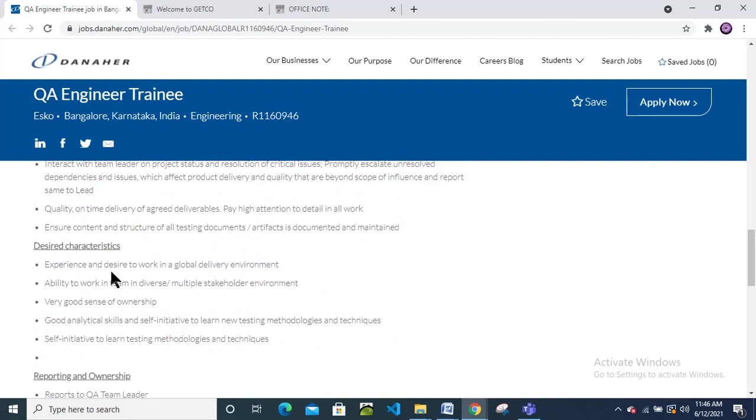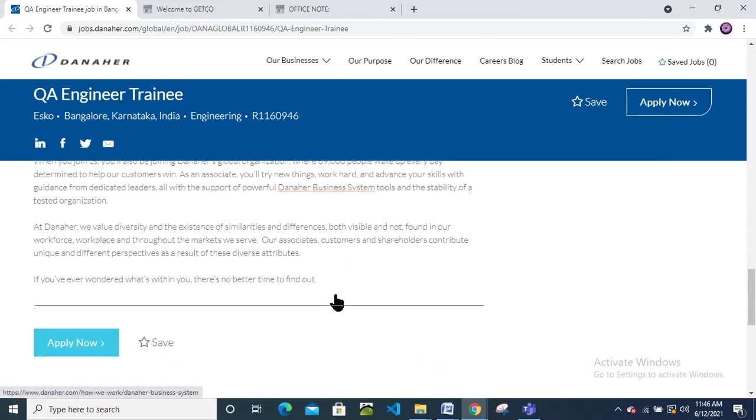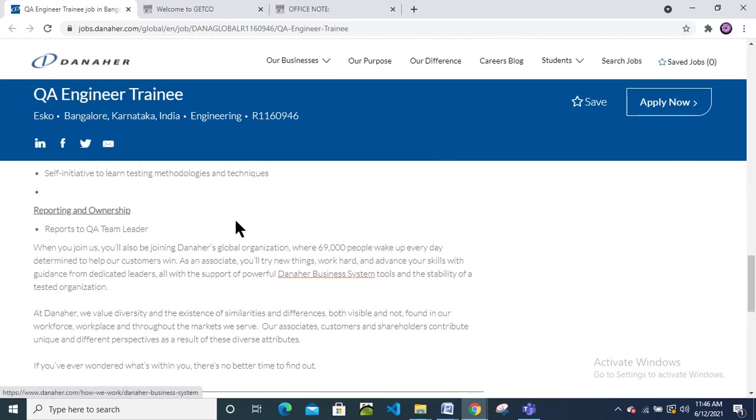Design characteristics: experience and desire to work in global delivery environment, ability to work in diverse, multiple stakeholder environments.